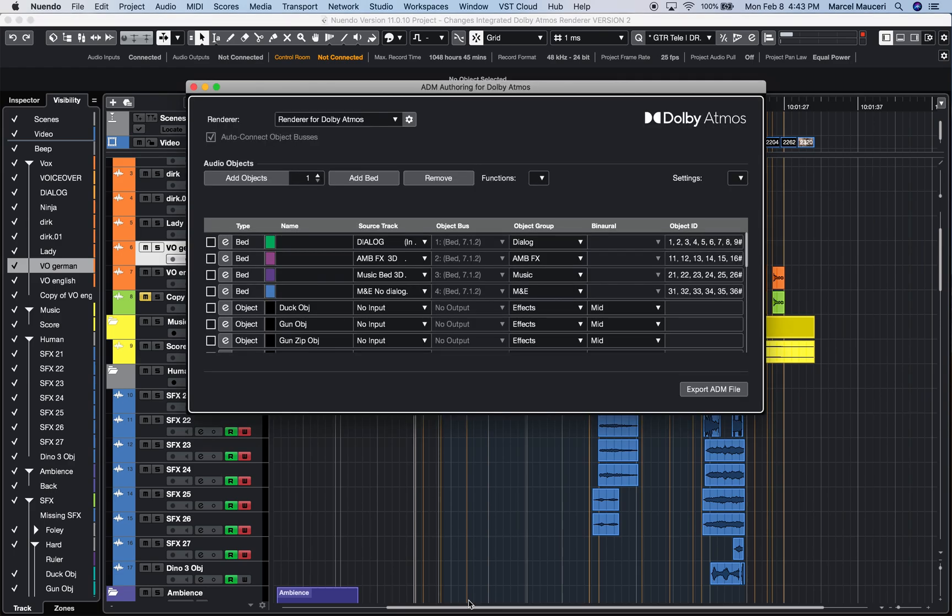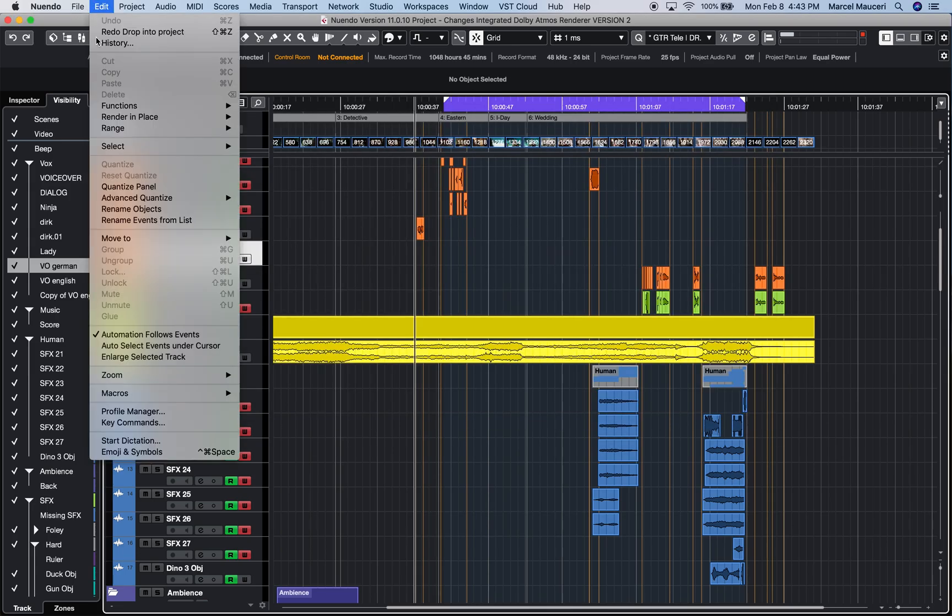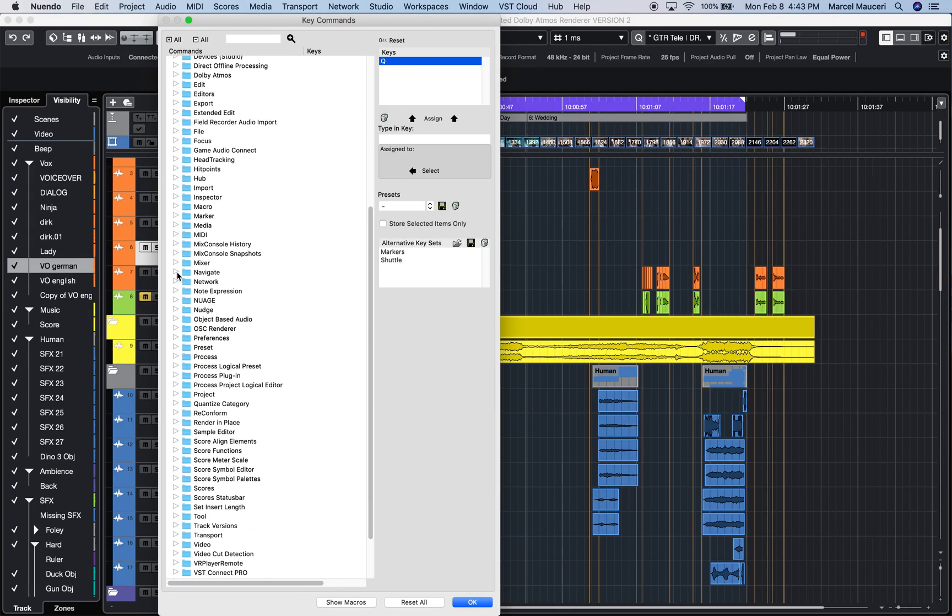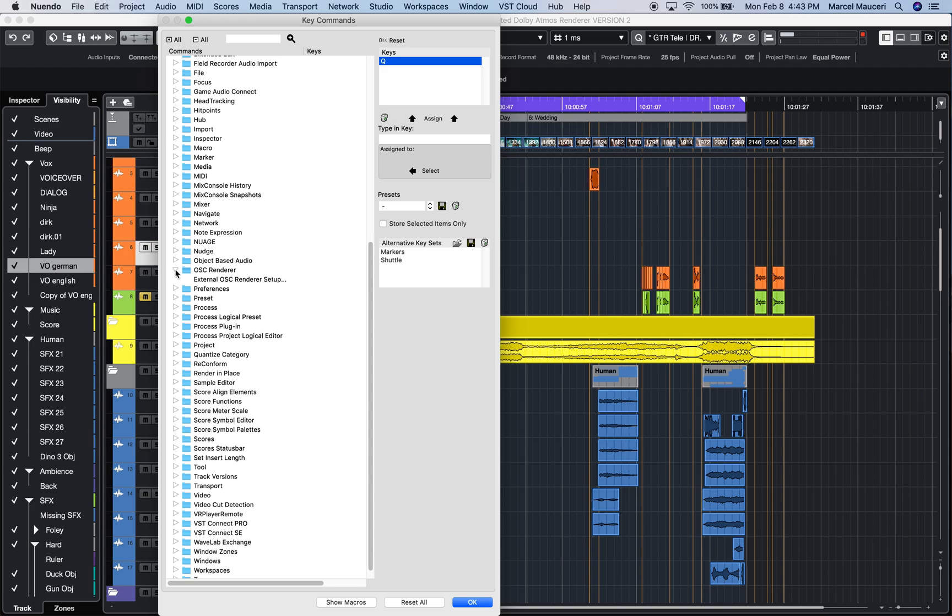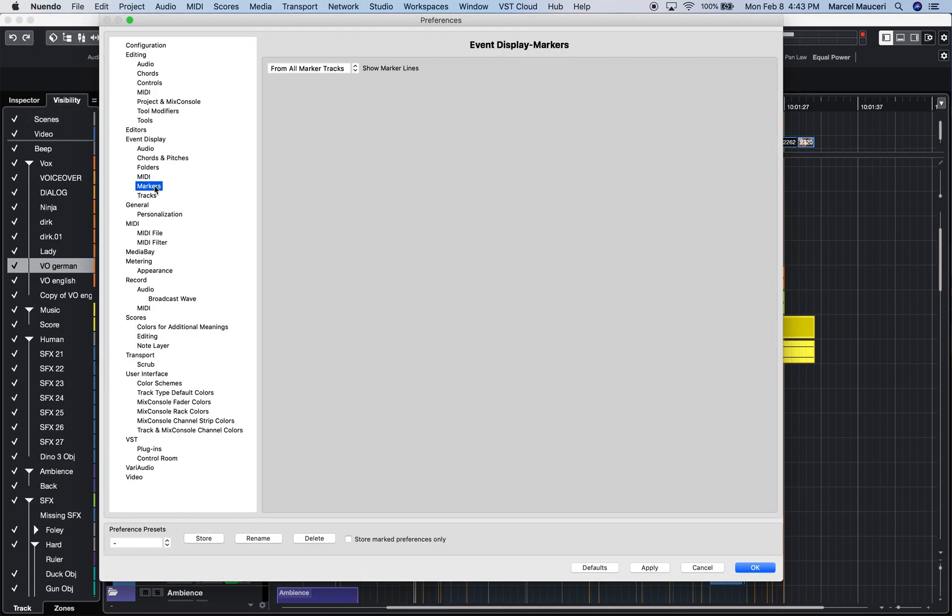Let's go back to key commands. OSC renderer can also be opened from here - external OSC renderer setup. Now if we look at new window preferences, we now have marker options.